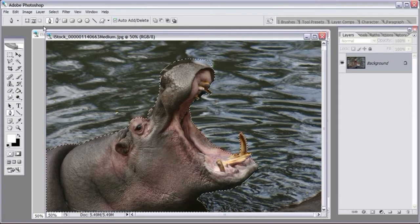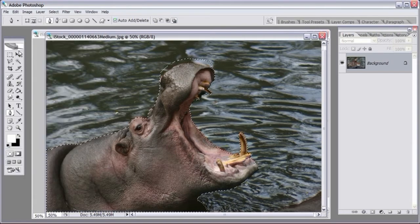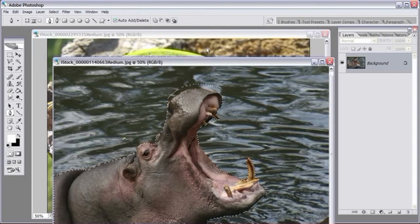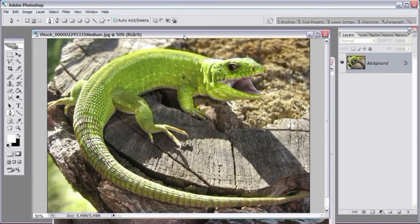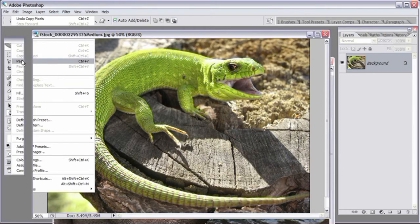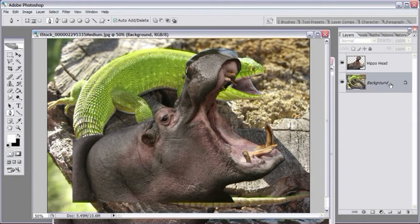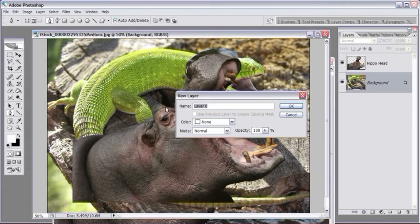Let's come up to Edit, Copy. After copying, go over to the lizard image and go to Edit, Paste. After we've done that, rename this layer to Hippo — or Hippo Head, whatever you want. Then double-click on the background layer to unlock it and name that Lizard. The background layer is always locked by default, but double-clicking lets you rename and unlock it.